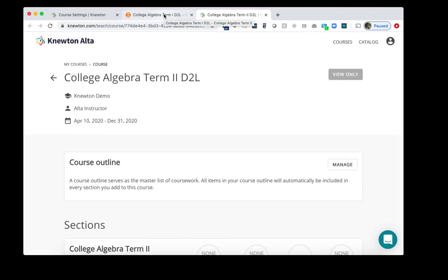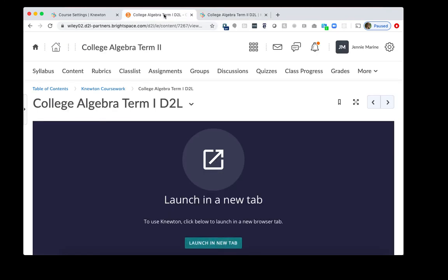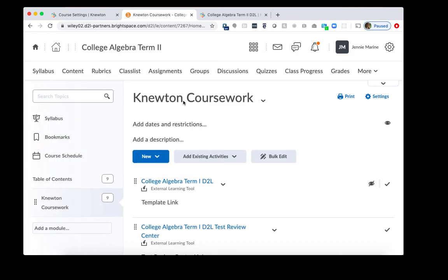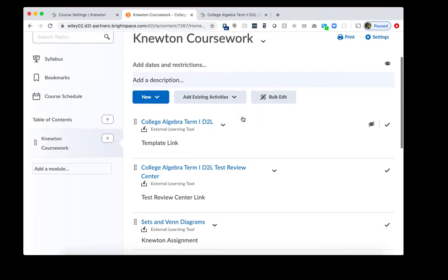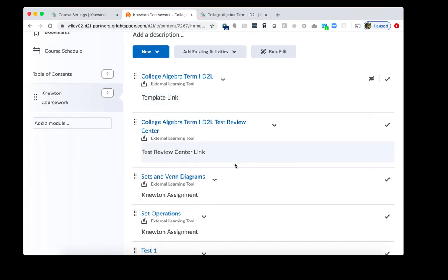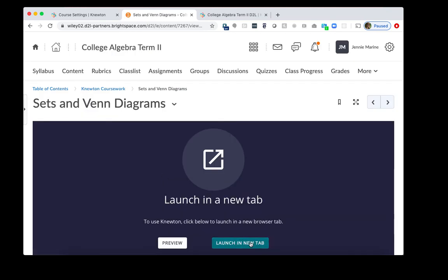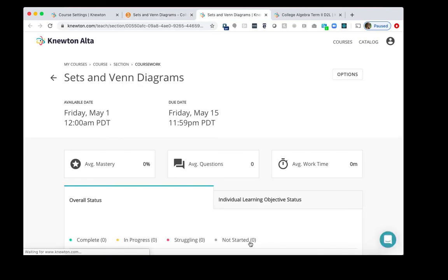We'll want to go back to D2L to test the configuration. I'll click on Newton Coursework right here. And this will take us back to our Newton Coursework module. To test out the integration, what we can do is we can click on the first actual assignment, in this case, Sets and Venn Diagrams. So I'll click on this. I'll click Launch a New tab. And if it's working properly, what it will do is it will take us to the reporting page for this particular assignment as an instructor.